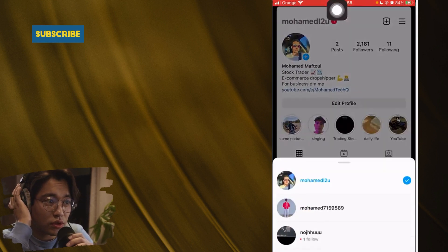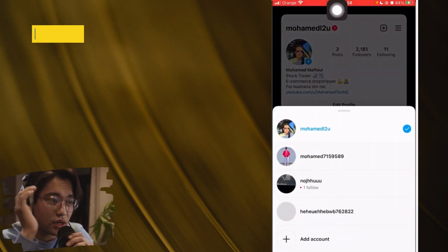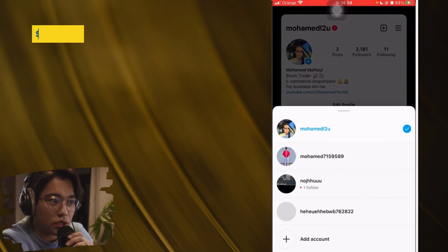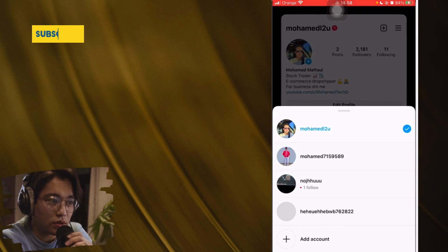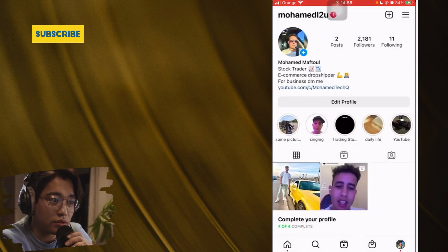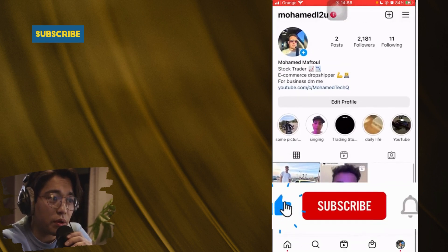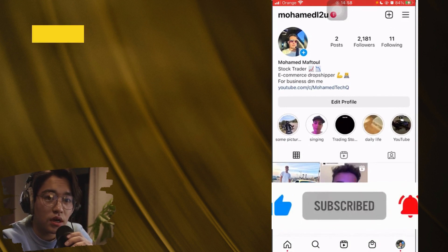Now if you tap your username at the top, you won't see that account in your account list anymore. Of course, you can always get it back by entering the username again if you want to add it back in the future. That's exactly how you delete an Instagram account from your account list.